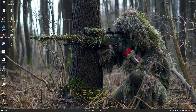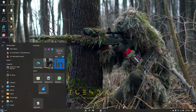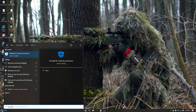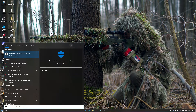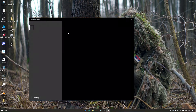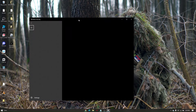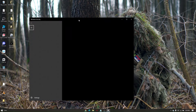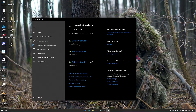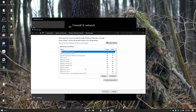The next troubleshooting step is to go to your Windows Search and type in Firewall and Network Protection. Click on it, then go ahead to Allow an App Through Firewall, and then click on Change Settings.